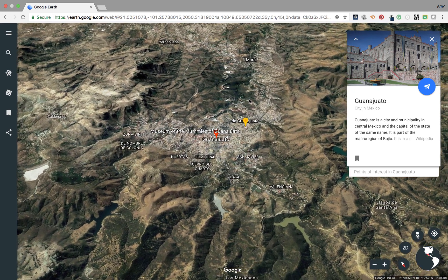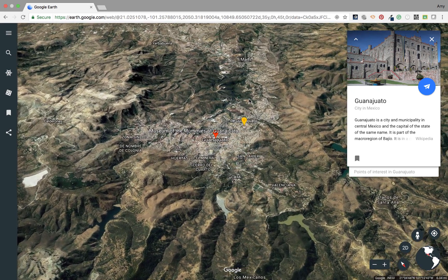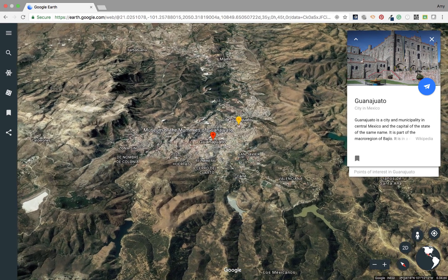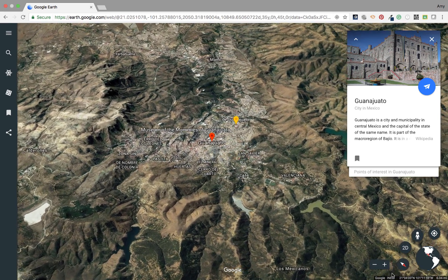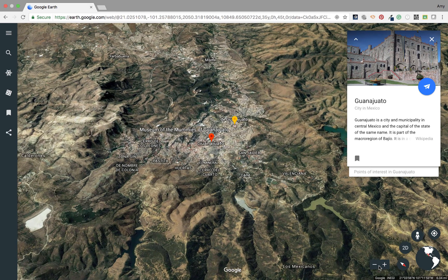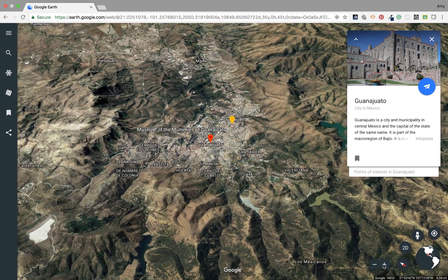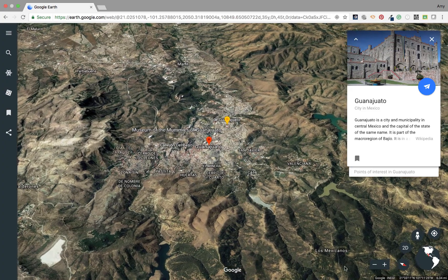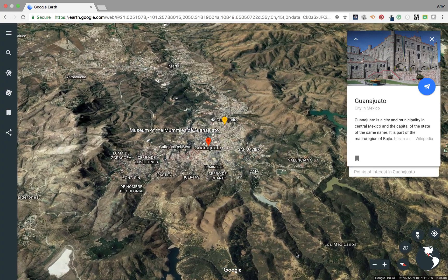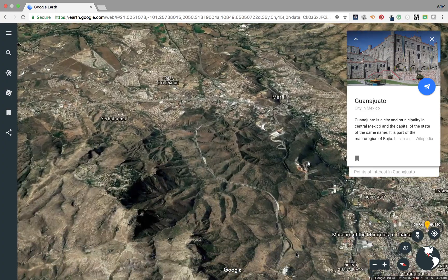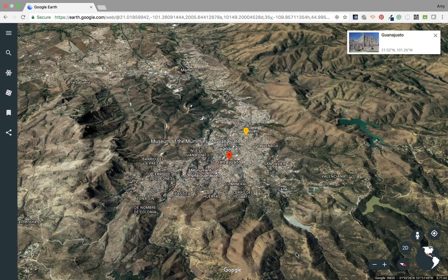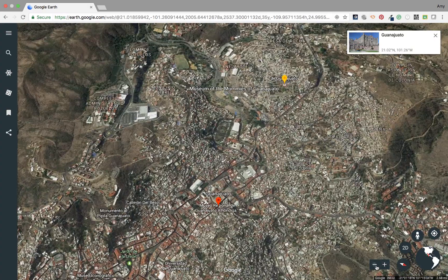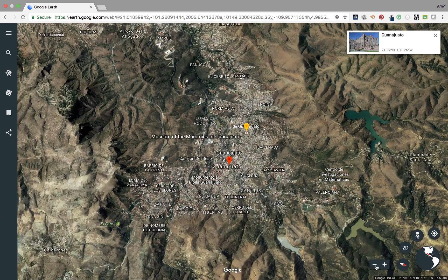We're going to change how we view things here in Google Earth, and we can do that by using these tools in the right-hand corner. First we have the zoom button to zoom in and out. You can do that by hitting the plus sign or the minus sign, or you can use your trackpad and spread your fingers to drag you in and out. If you hit the plus sign it'll get you a little closer, and same thing with the minus sign.